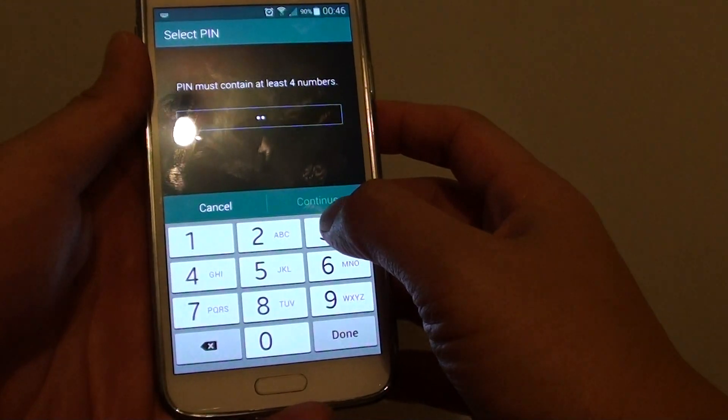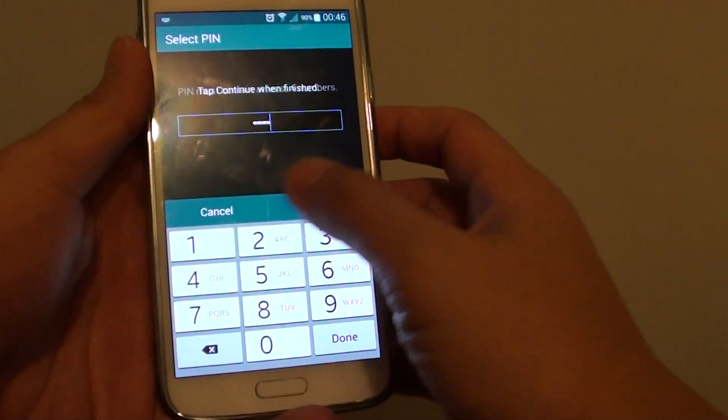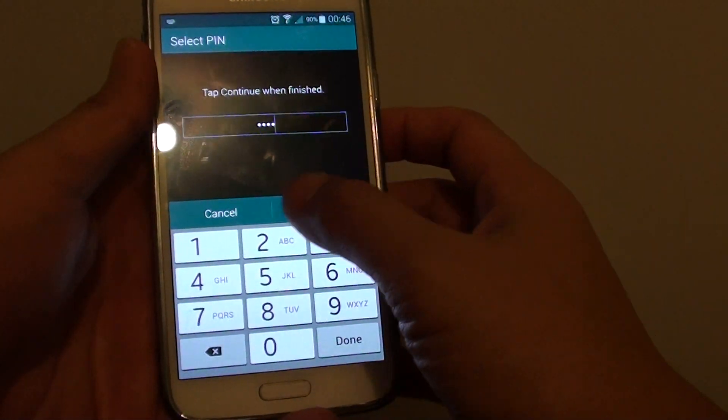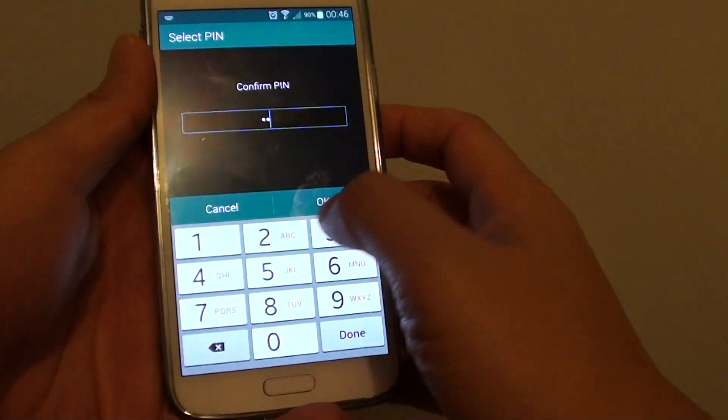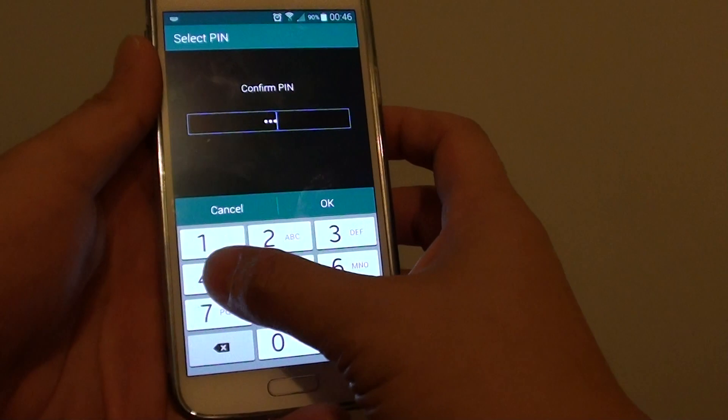And I'm just going to use one, two, three, four as a default. Then put in the same pin again to confirm.